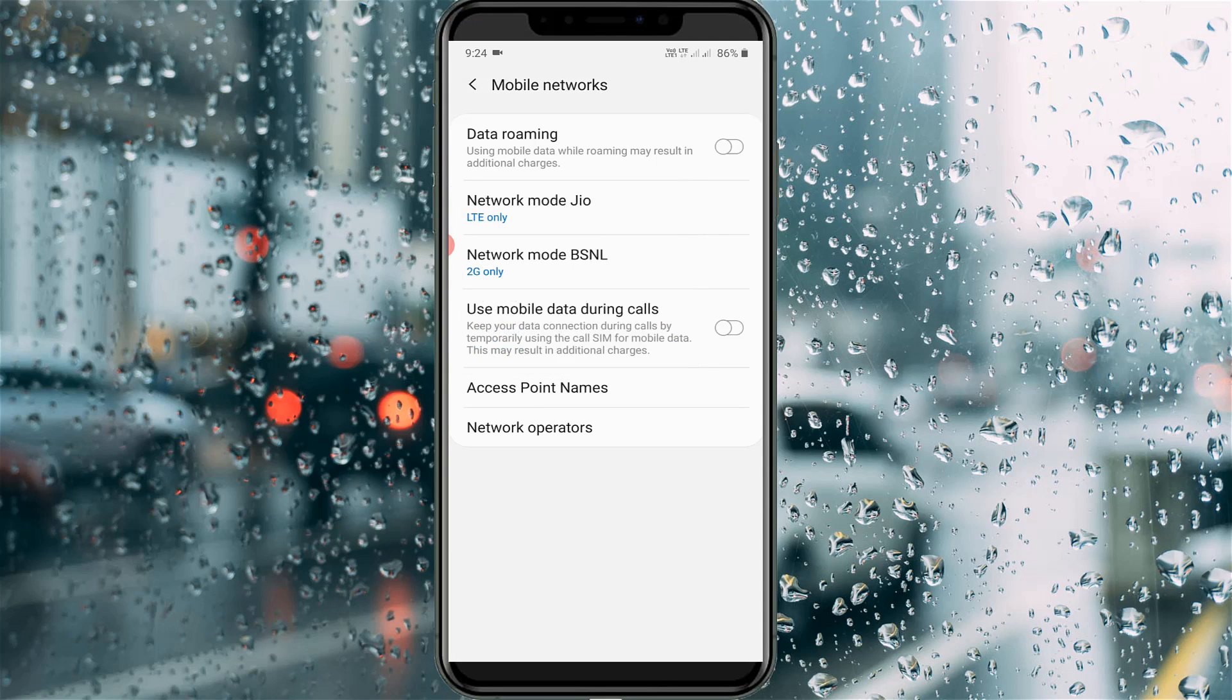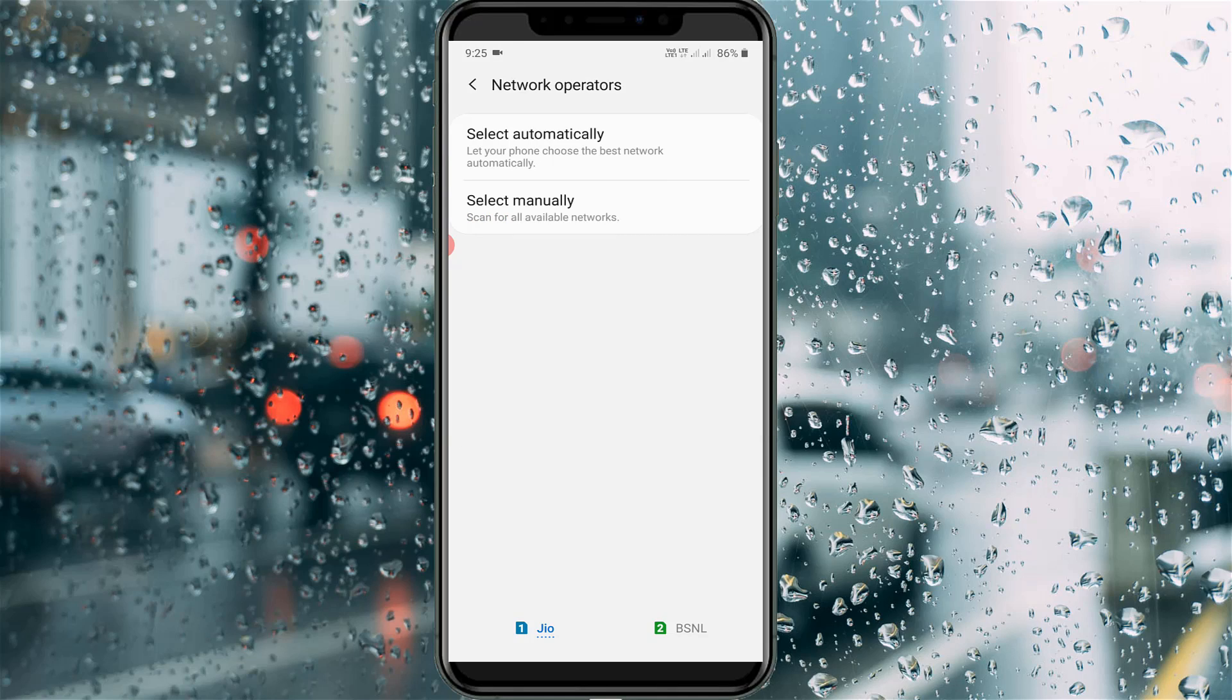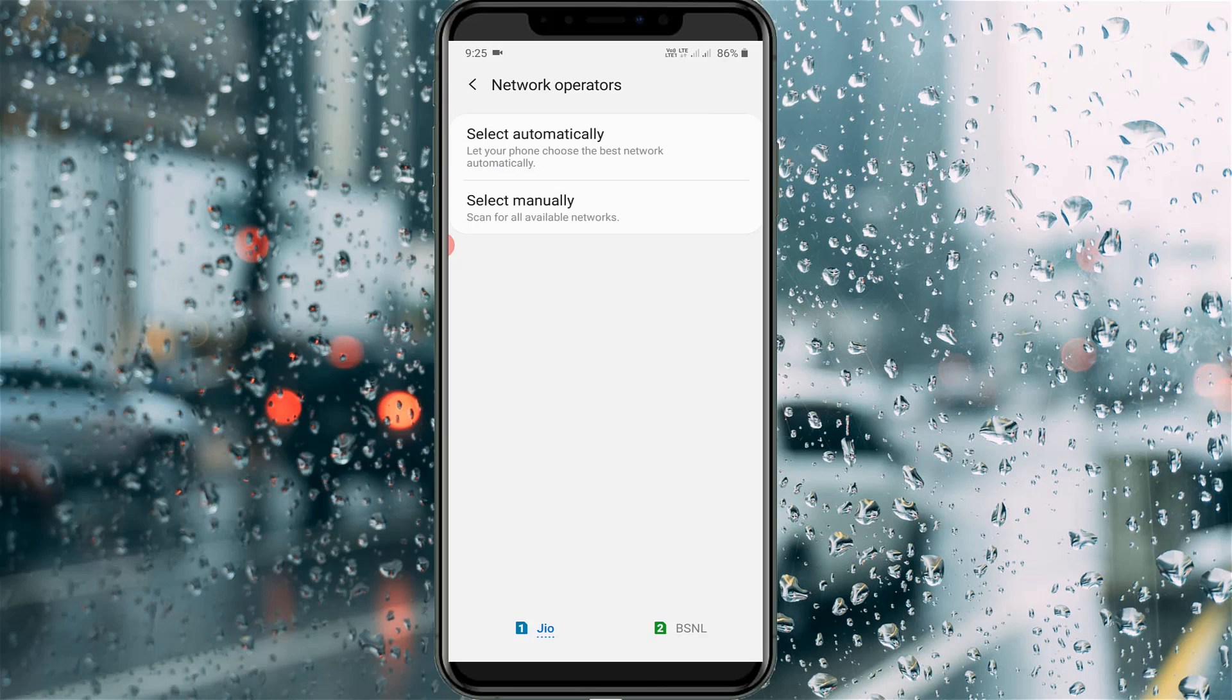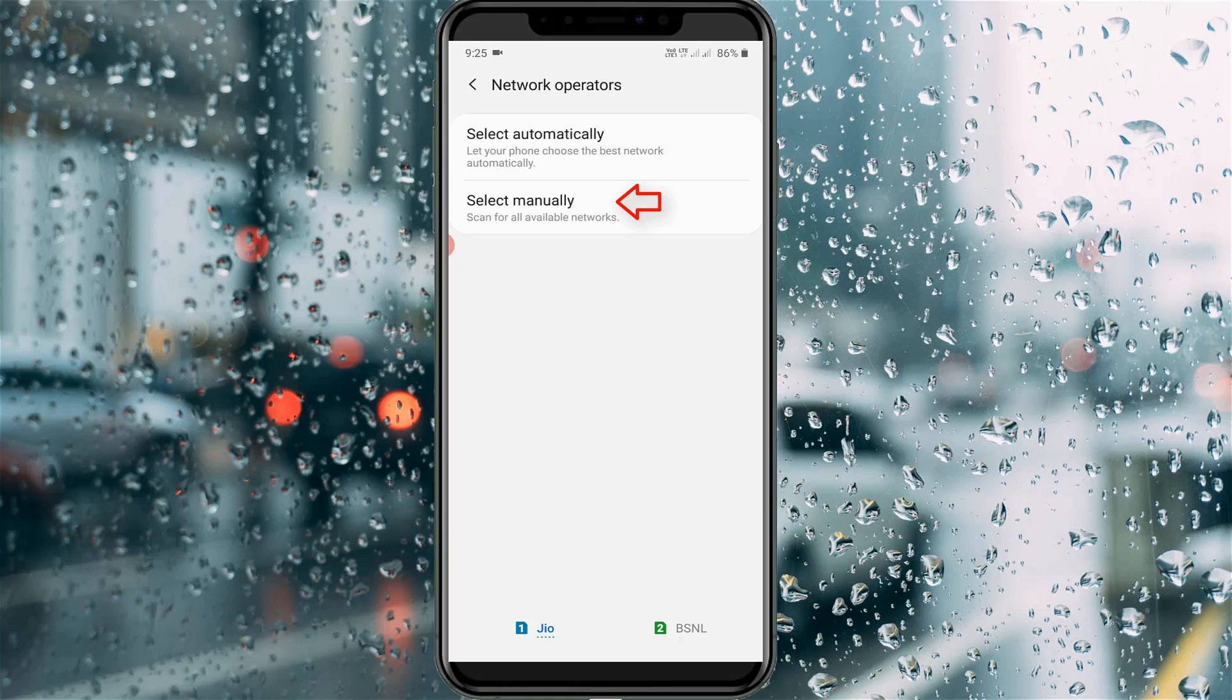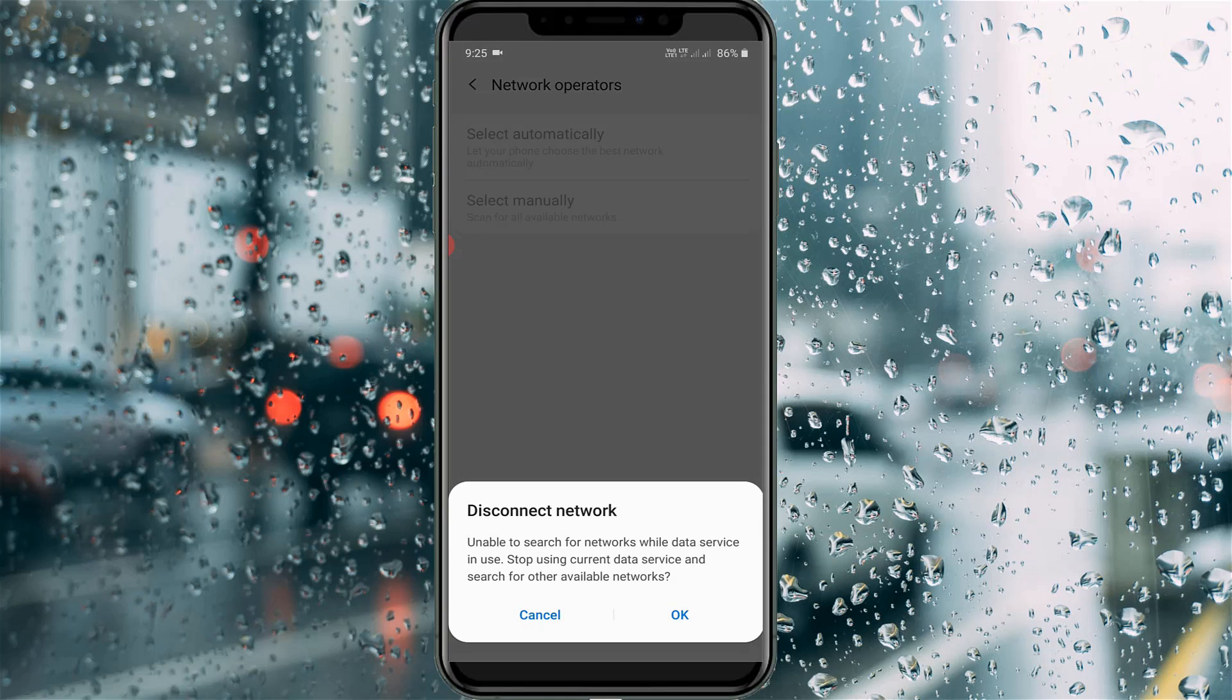Once you check it, then go to network operators. In most cases we are using automatic mode, but here I try to select my network provider manually. Simply select the manually option. It shows a notification, so you can click OK.